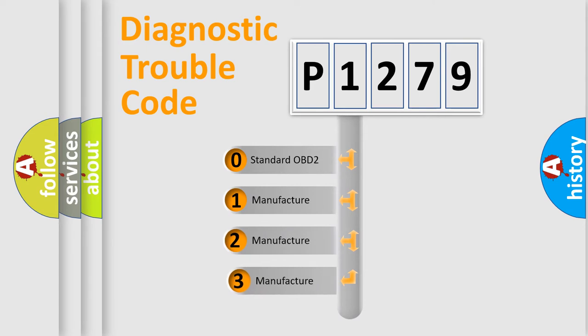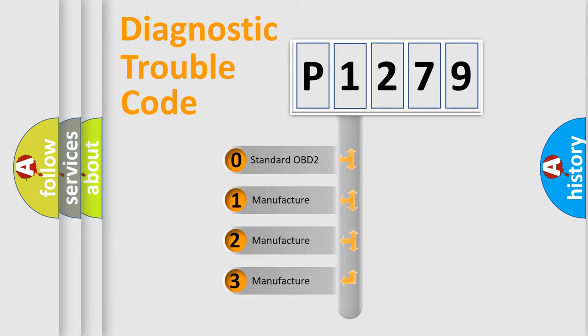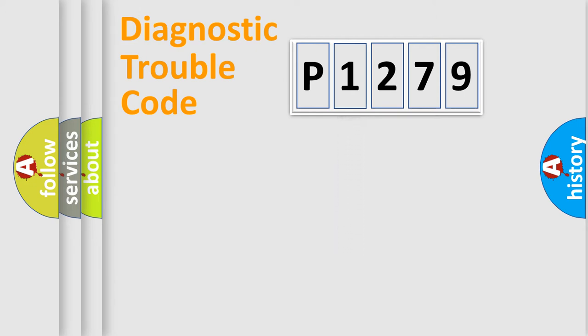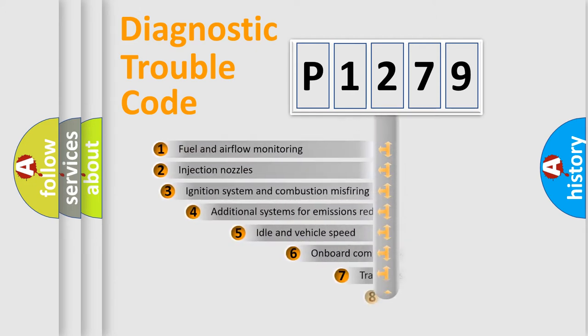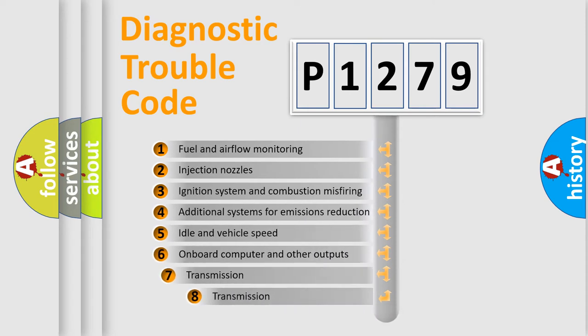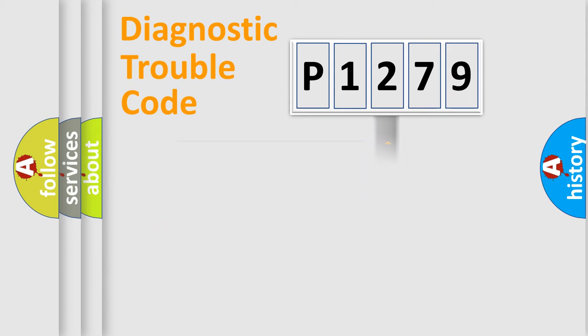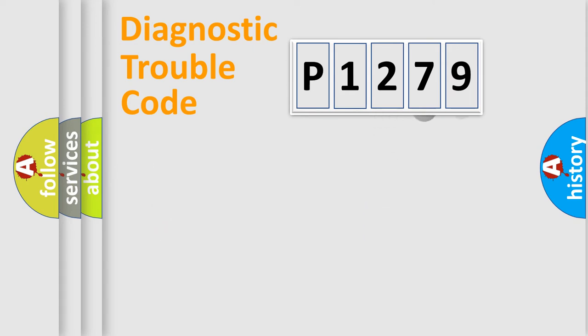If the second character is expressed as zero, it is a standardized error. In the case of numbers 1, 2, 3, it is a car-specific error expression. The third character specifies a subset of errors. The distribution shown is valid only for the standardized DTC code.